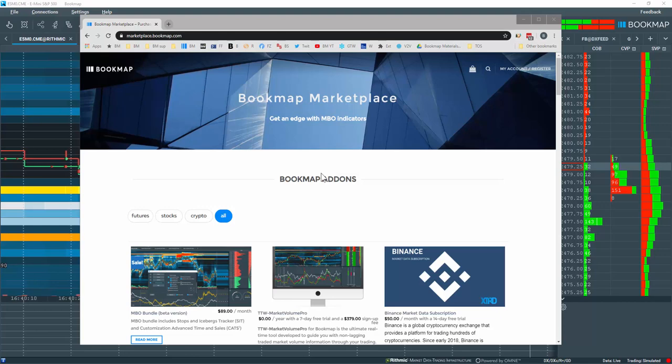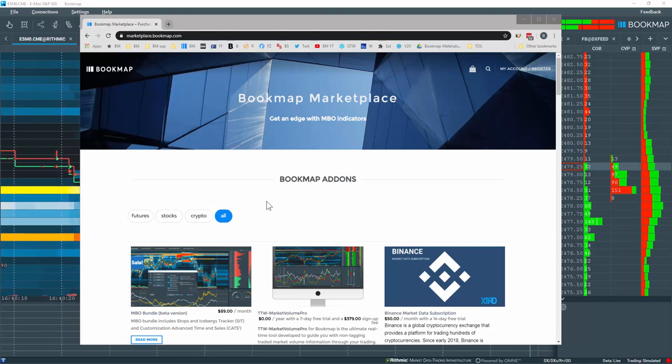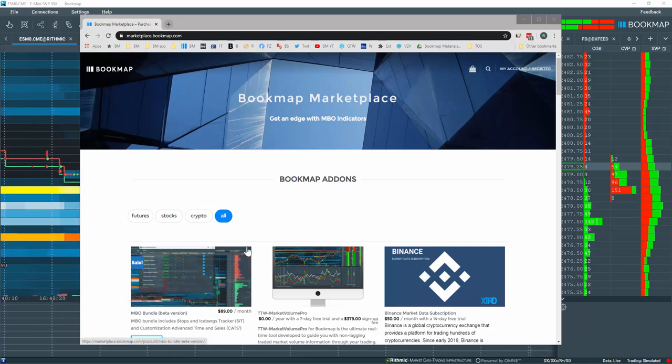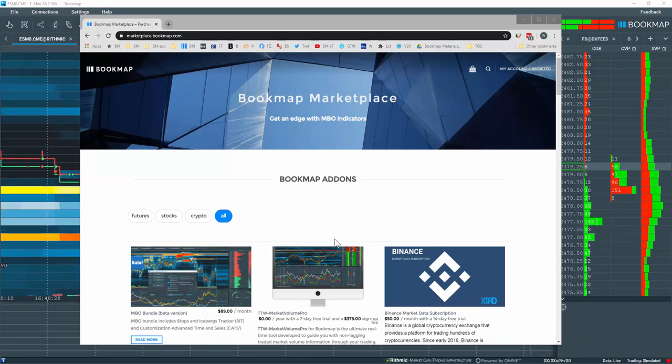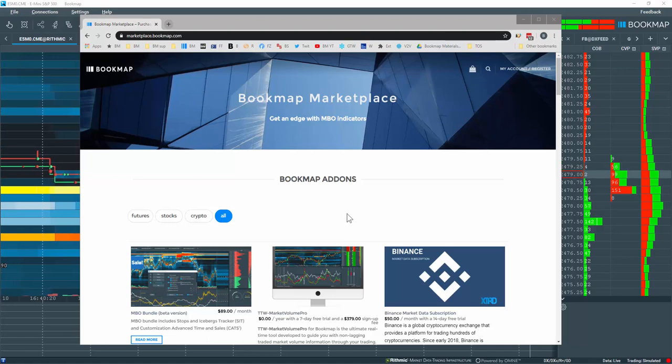You may have recently purchased or downloaded an add-on from the Bookmap Marketplace. Let's go through the process of adding the plugin into Bookmap.